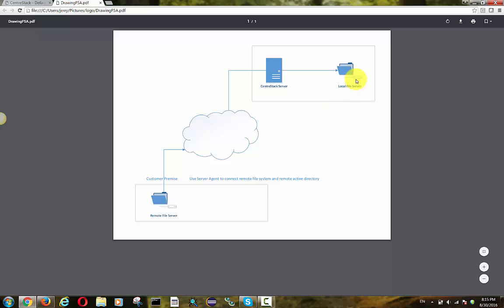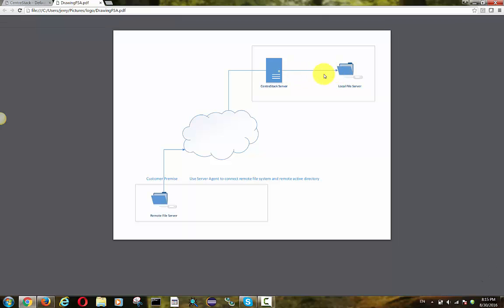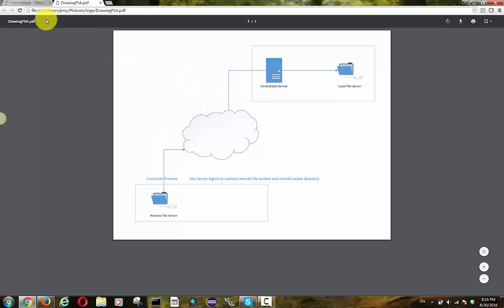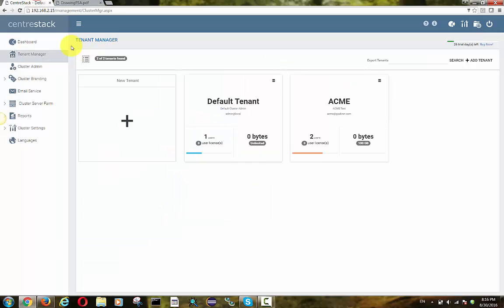After you install the CentricStack server, sometimes you have local file server. So let's say you are a managed service provider and you are managing some of your clients' file servers in the same data center, or if you just install the CentricStack server next to the customer's file server in the same building, that's local connect.